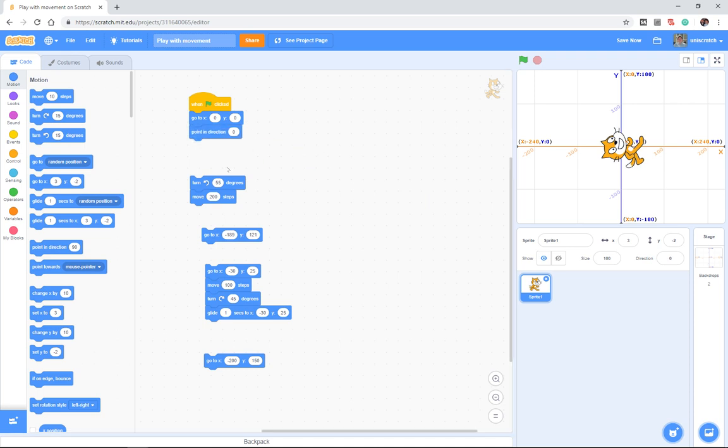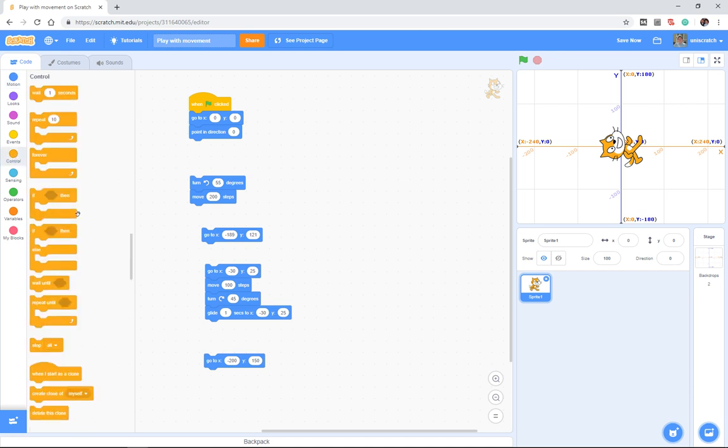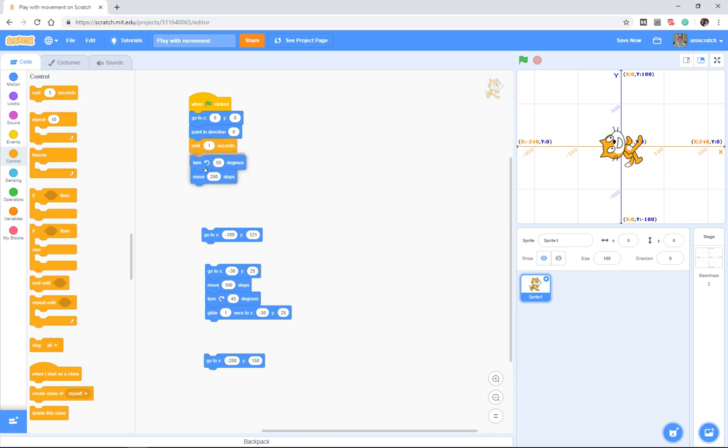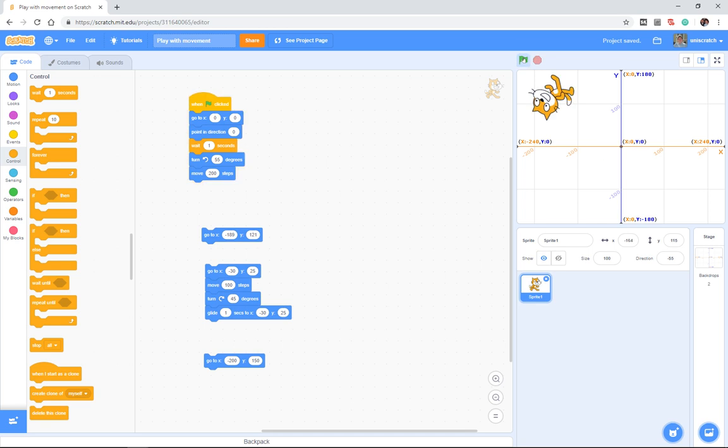What I could do is to say, look, when the green flag is pressed, I want you first to do places everybody—I want you to go to zero zero and point straight up. Then when that's done—and by the way, I'm gonna add one more block here, I'm gonna go to the control menu, I'm gonna say wait one second so we can see that happen—then I want you to turn 55 degrees counterclockwise and move 200 steps.